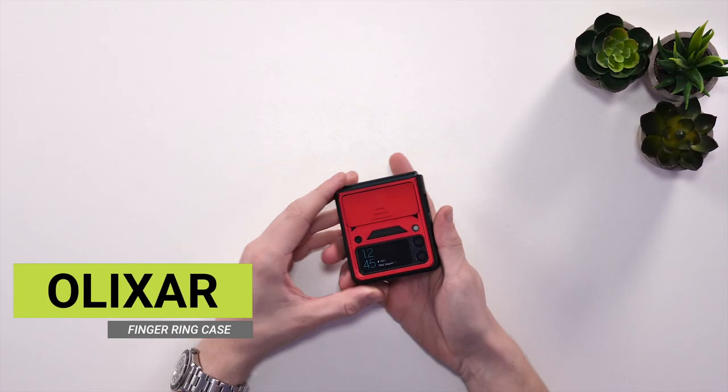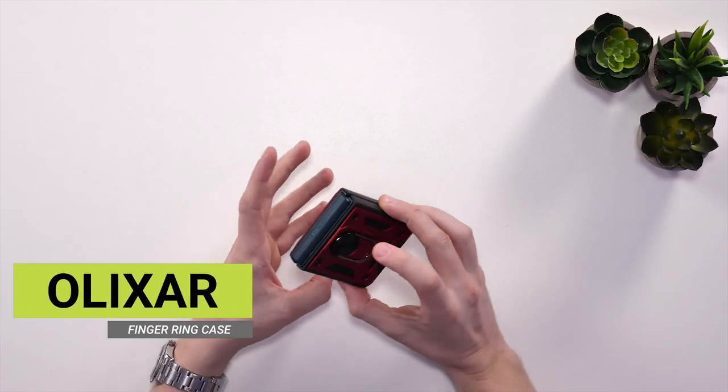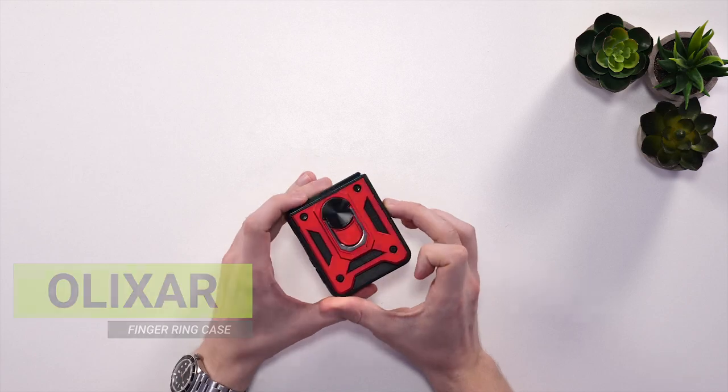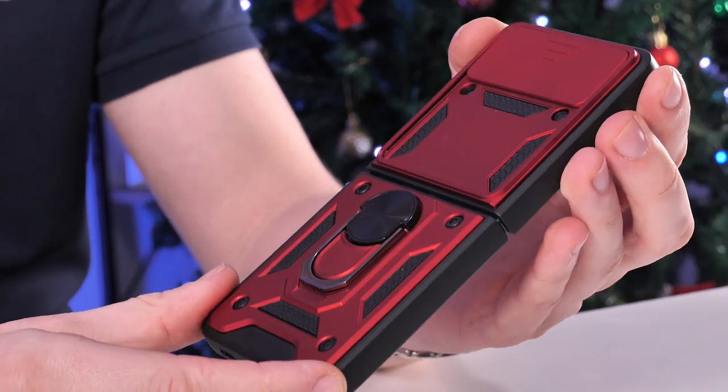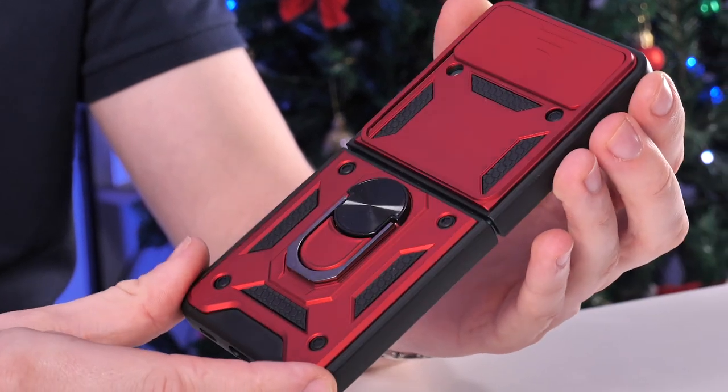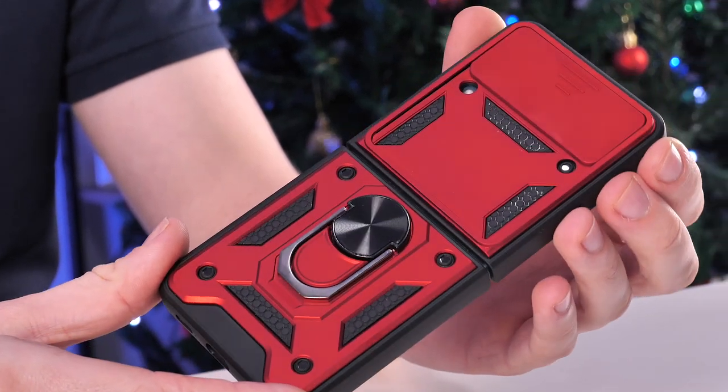Now we've installed the Elixir case, let's have a look at it. As you can see, it's a pretty bulky case and it's supposed to be. It's supposed to protect your Z Flip 3 the best.